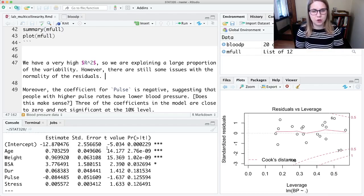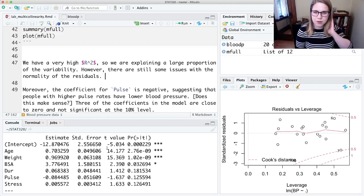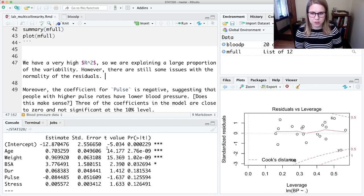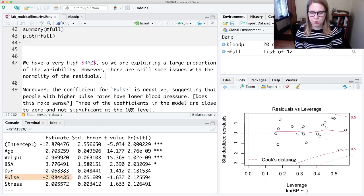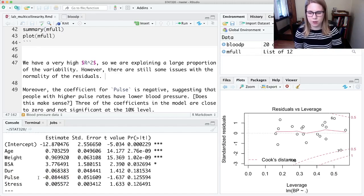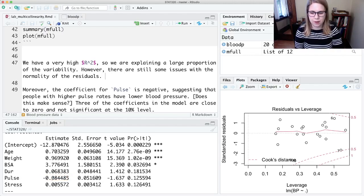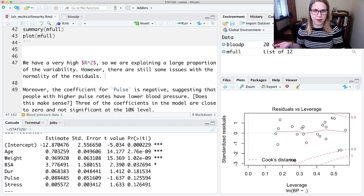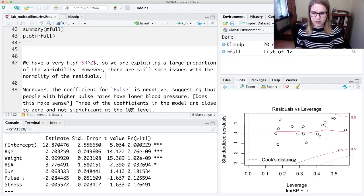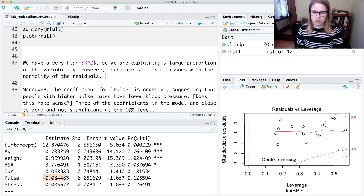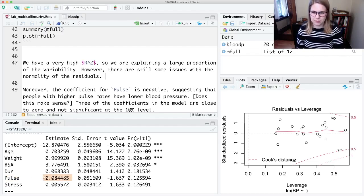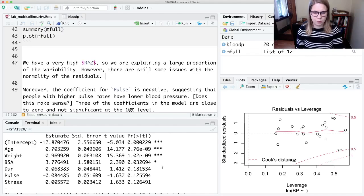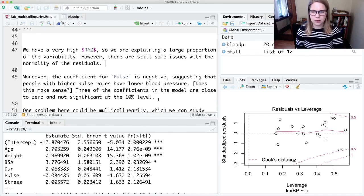We know from doing the pairs plots that there could be some problems with multi-collinearity. I told you in the lecture that if you have multi-collinearity, then you can't trust the directionality of the coefficients. One of the ways we could see that in this model is there's kind of a weird relationship here: for a one beat per minute increase in your pulse, we'd expect your blood pressure to go down by 0.08 points. That doesn't make sense—usually people who have high blood pressure also have higher pulse rates. So this negative coefficient doesn't really make sense. We also have some coefficients that are really close to zero and a lot of things that are not significant.